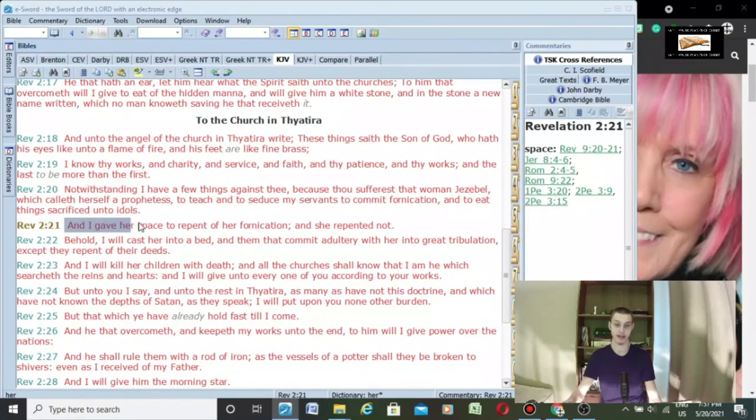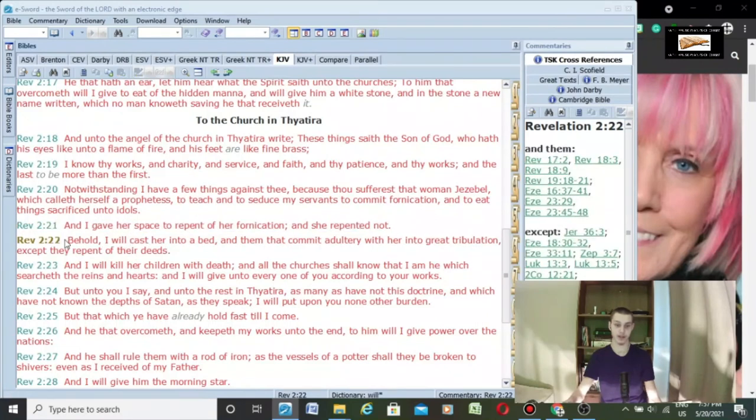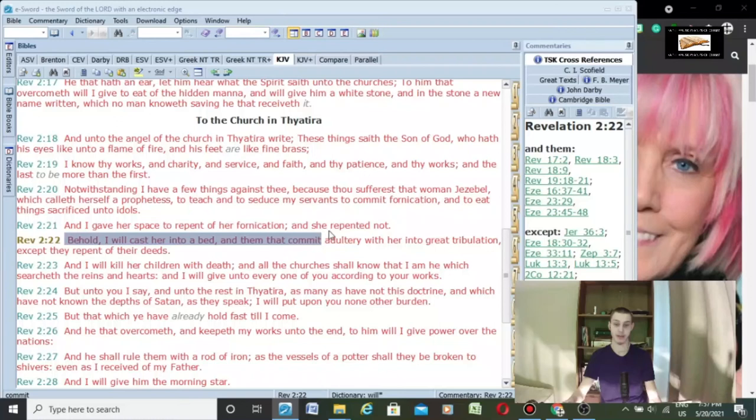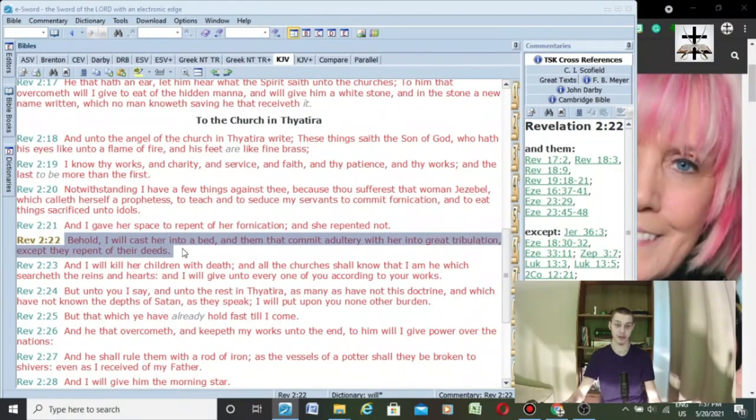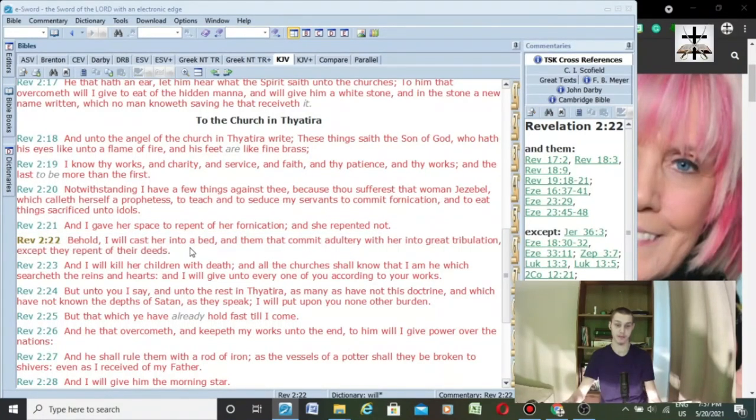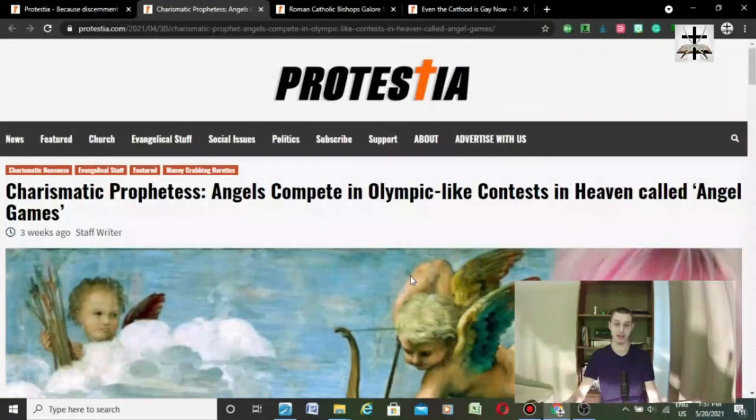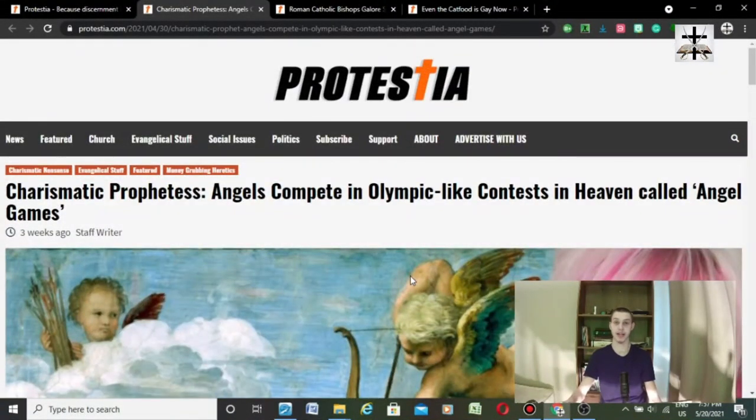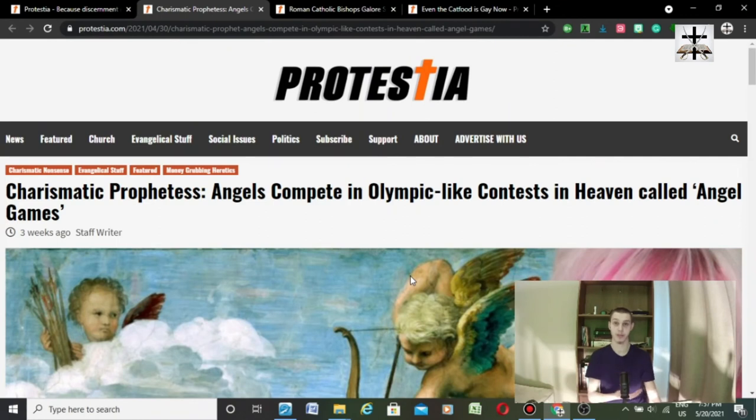Verse 21. And I gave her space to repent of her fornication, and she repented not. Verse 22. Behold, I will cast her into a bed. Them that commit adultery with her into great tribulation, except they repent of their deeds. Gotta watch out for these charismatic Jezebels to say the Holy Spirit saw something. The Holy Spirit gave me a vision. Well, I agree. There was a spirit that gave you a vision. I don't deny that. But it was a devil spirit that gave you that vision.